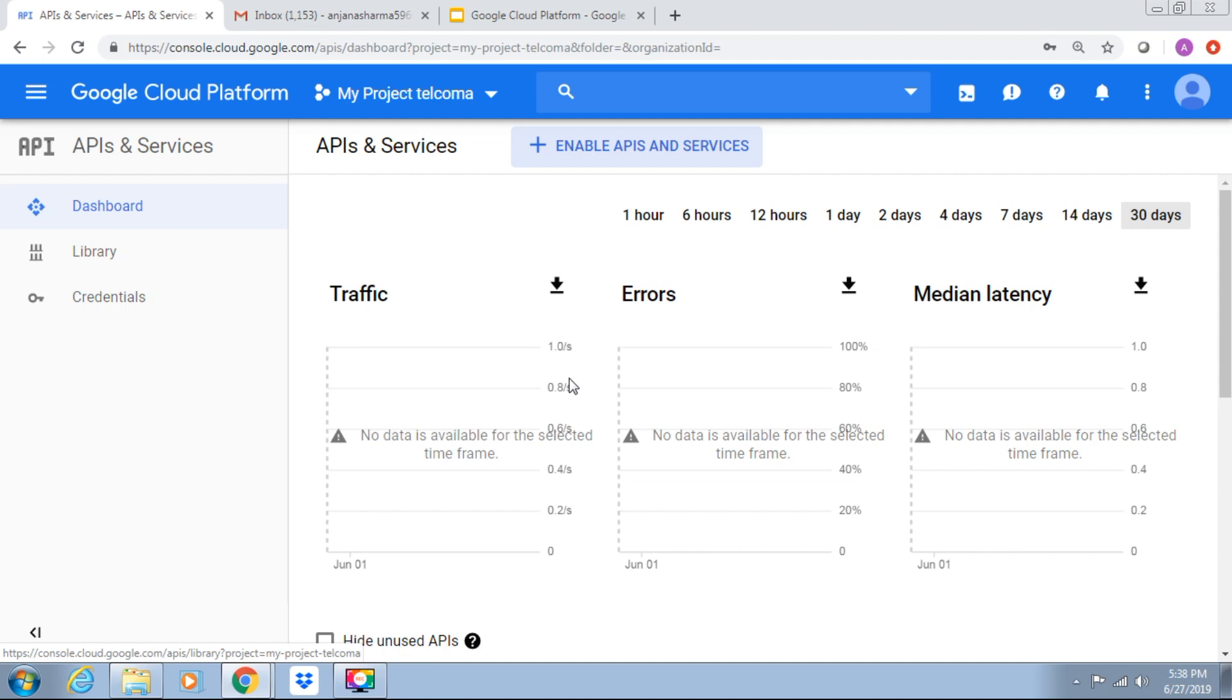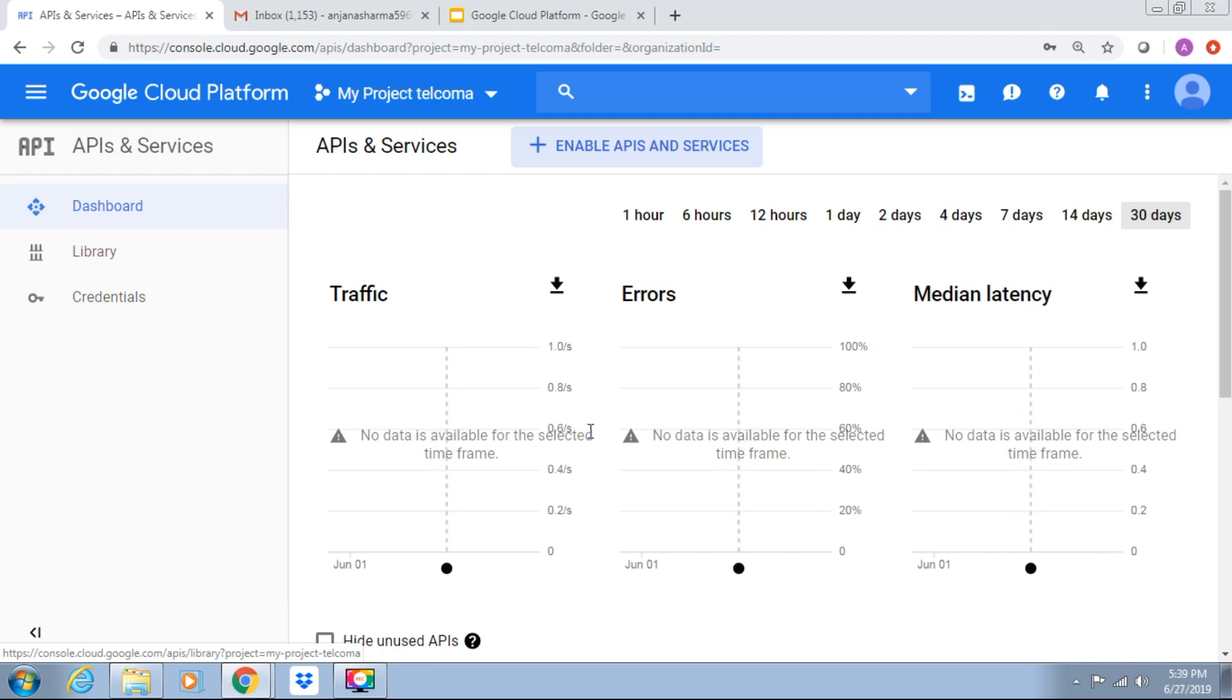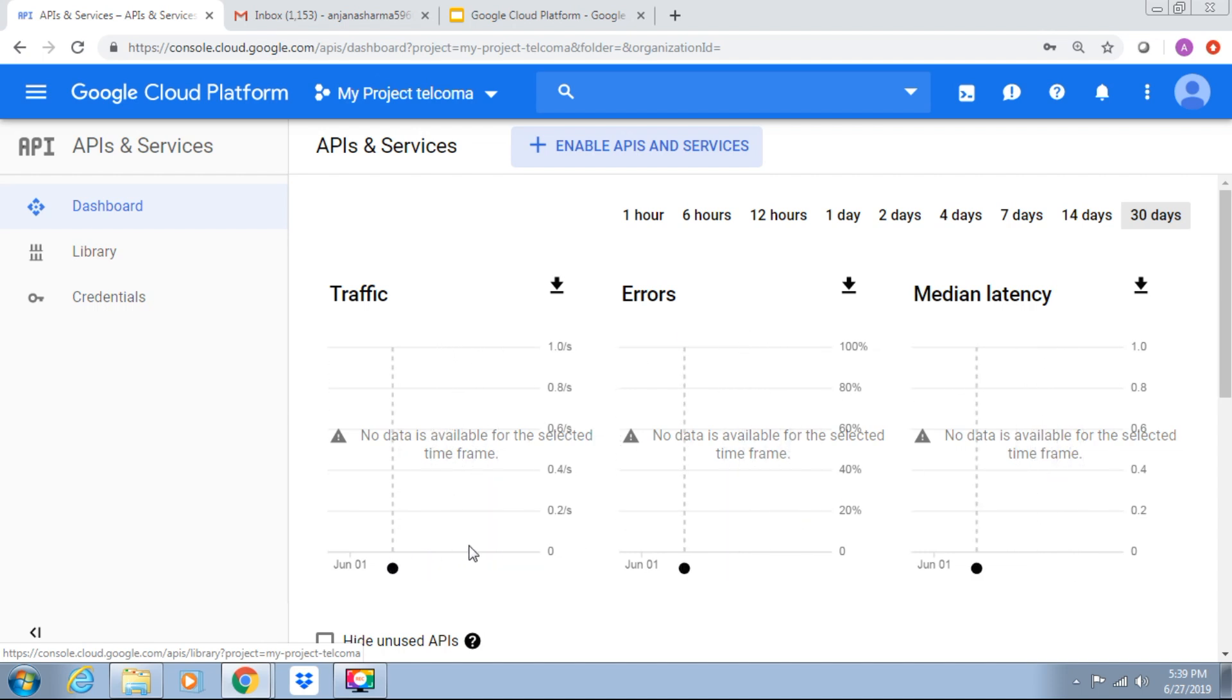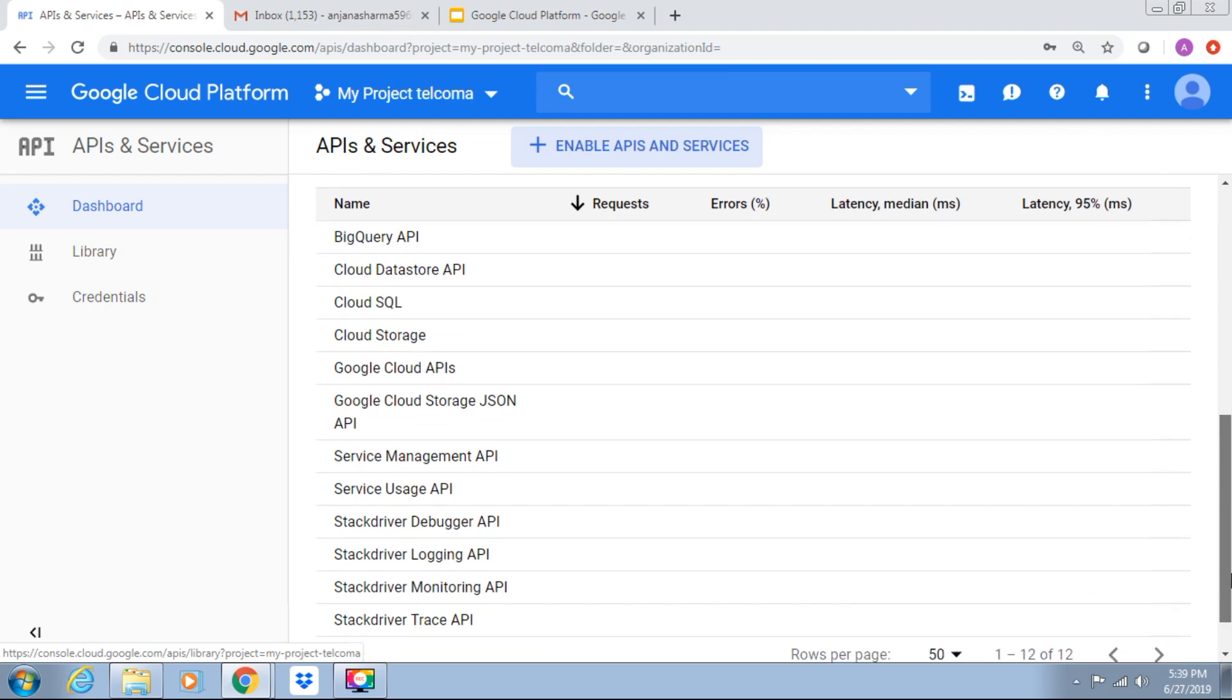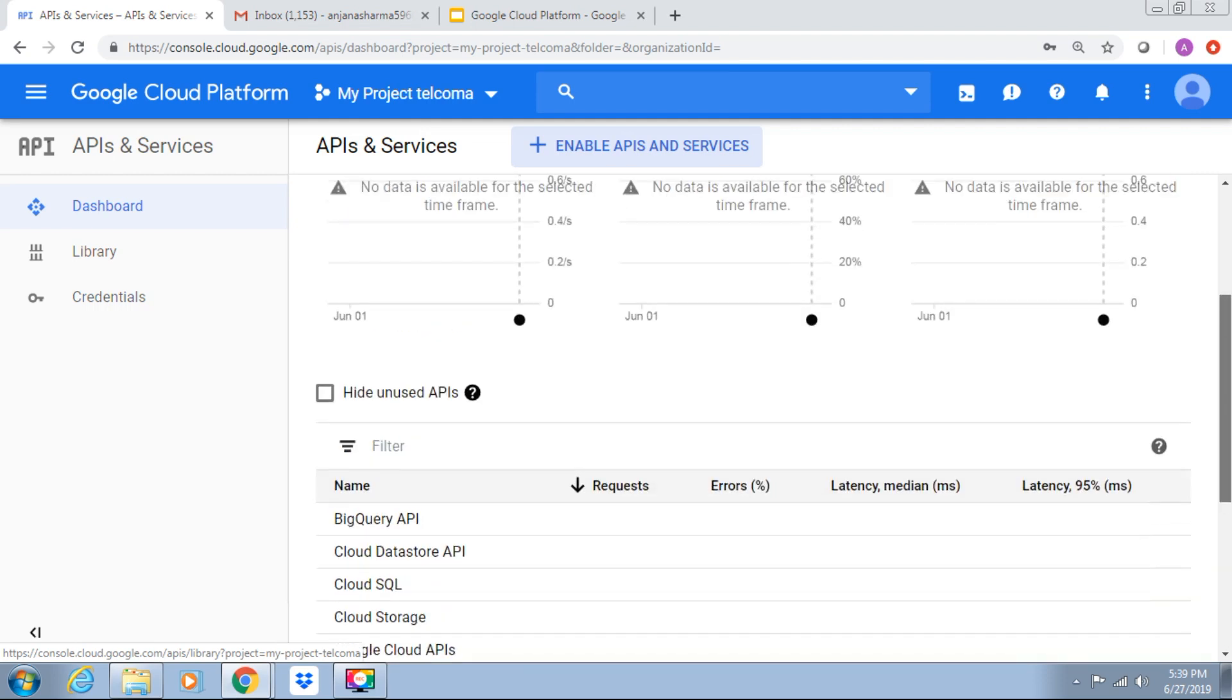In API dashboard, this is the API dashboard, we can see this is the traffic, these are the errors, and this is the median latency as per the time and date. We can see request, errors, and latency.